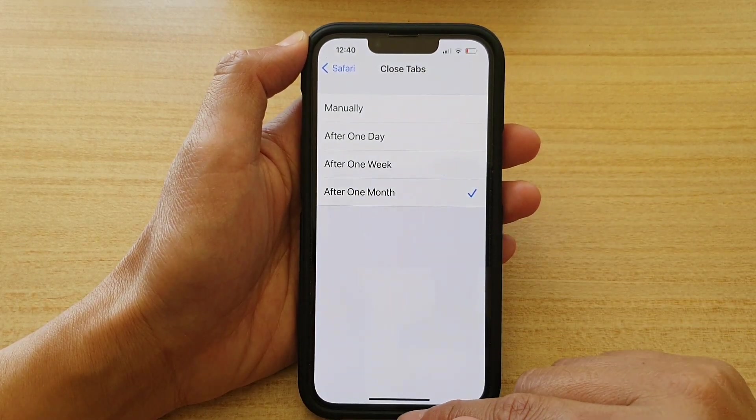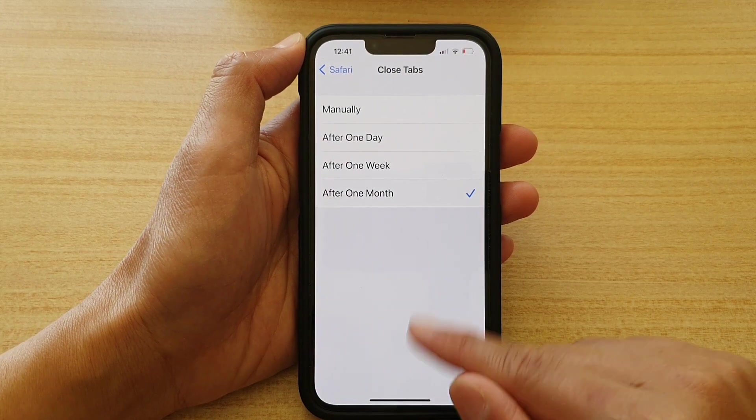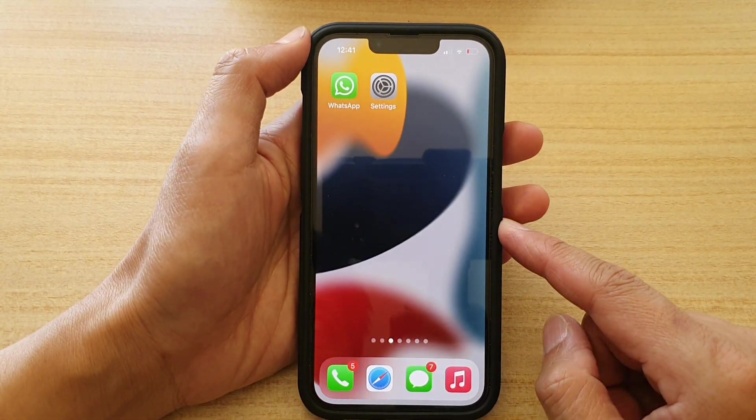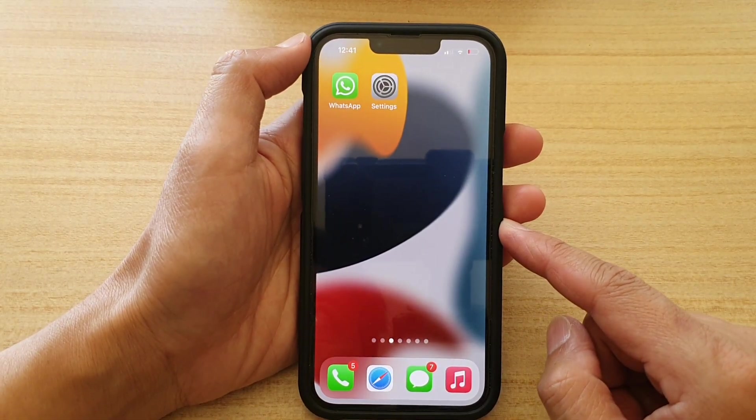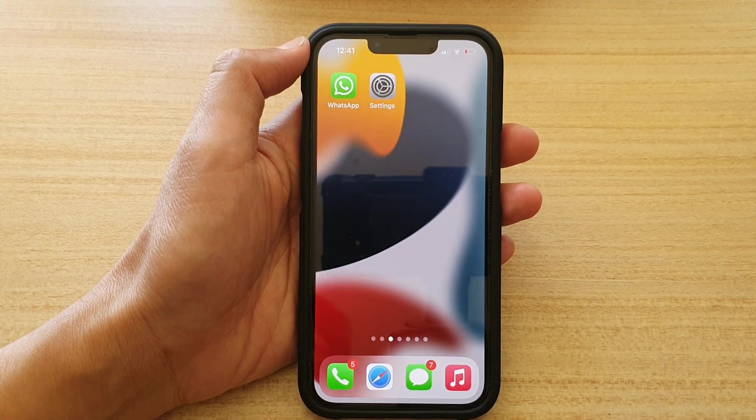And that's it. You can swipe up to go back to the home screen. Thank you for watching this video — please subscribe to my channel for more videos.